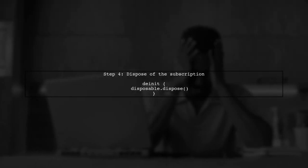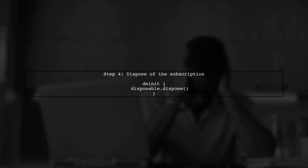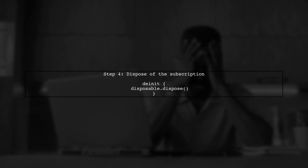Make sure to dispose of the subscription when it's no longer needed to prevent memory leaks. You can do this in the DINIT method.